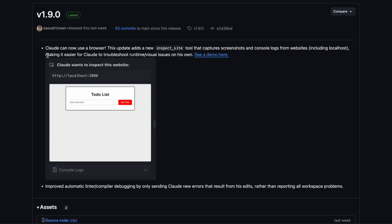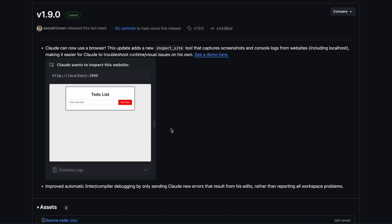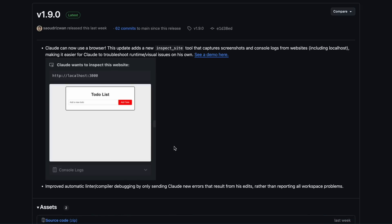This makes it easier for Clod to troubleshoot runtime or visual issues on its own. Basically, ClodDev can now control an entire Chromium browser, fetch console log errors, and take screenshots of web pages to generate better code and fix issues independently, which is really awesome. You can see it in this screenshot — pretty cool, right? We'll check it out as well.